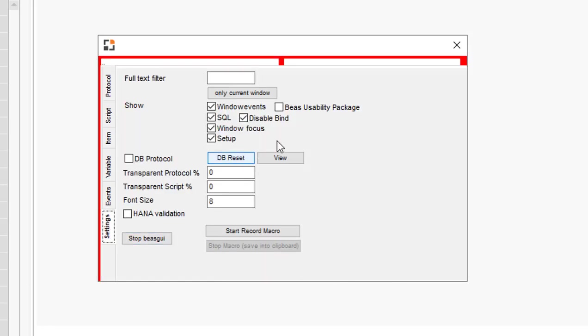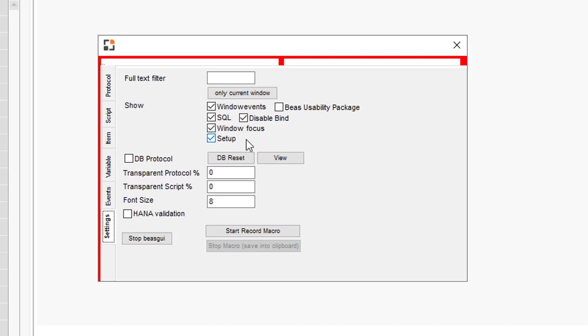In settings, you can define which additional information you want to see. Example: window events, SQL statements, window focus, and setup information, or information from SAP BIAS usability package.